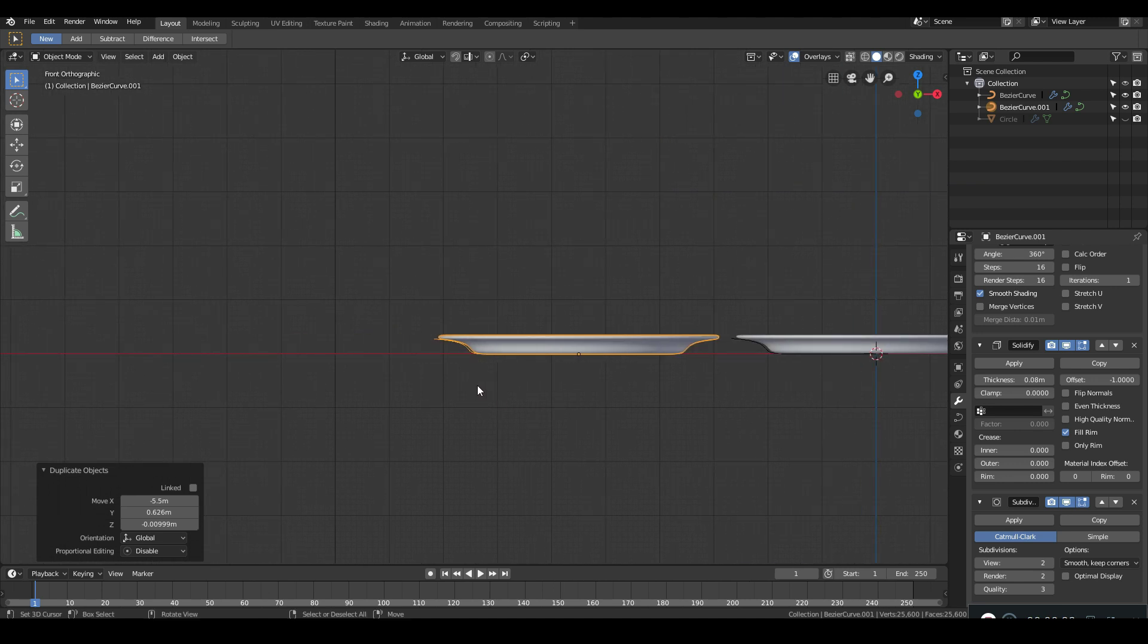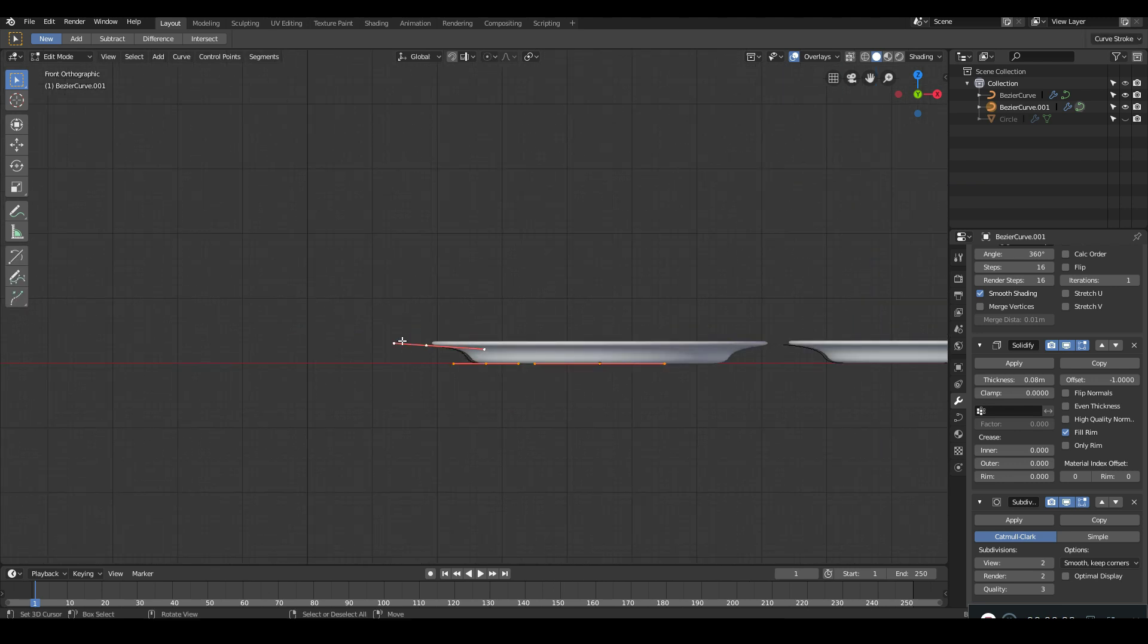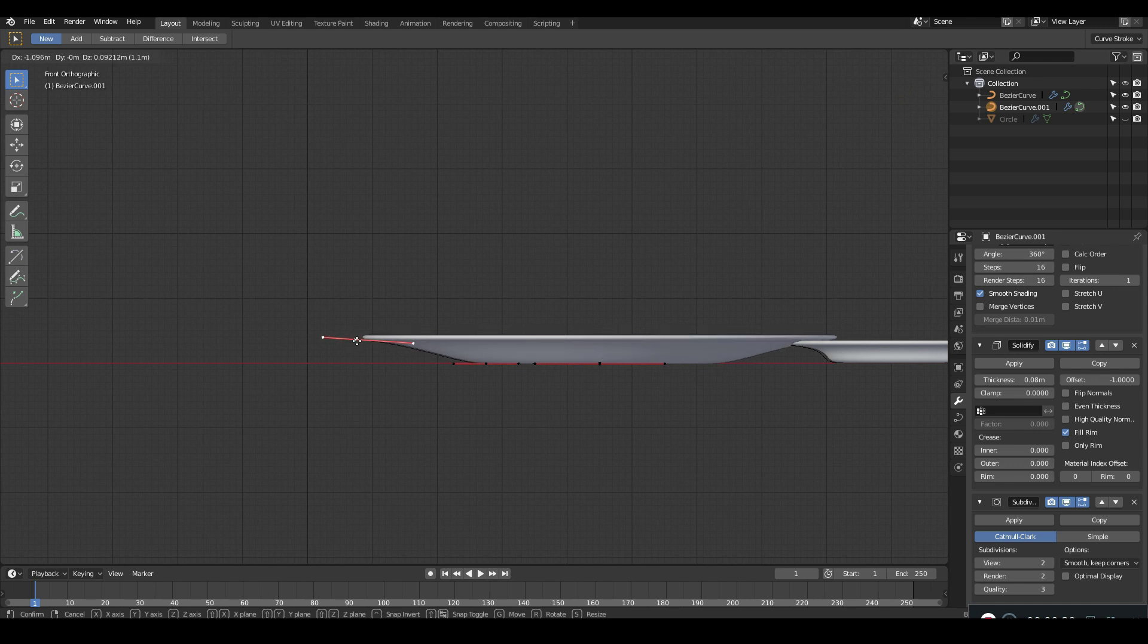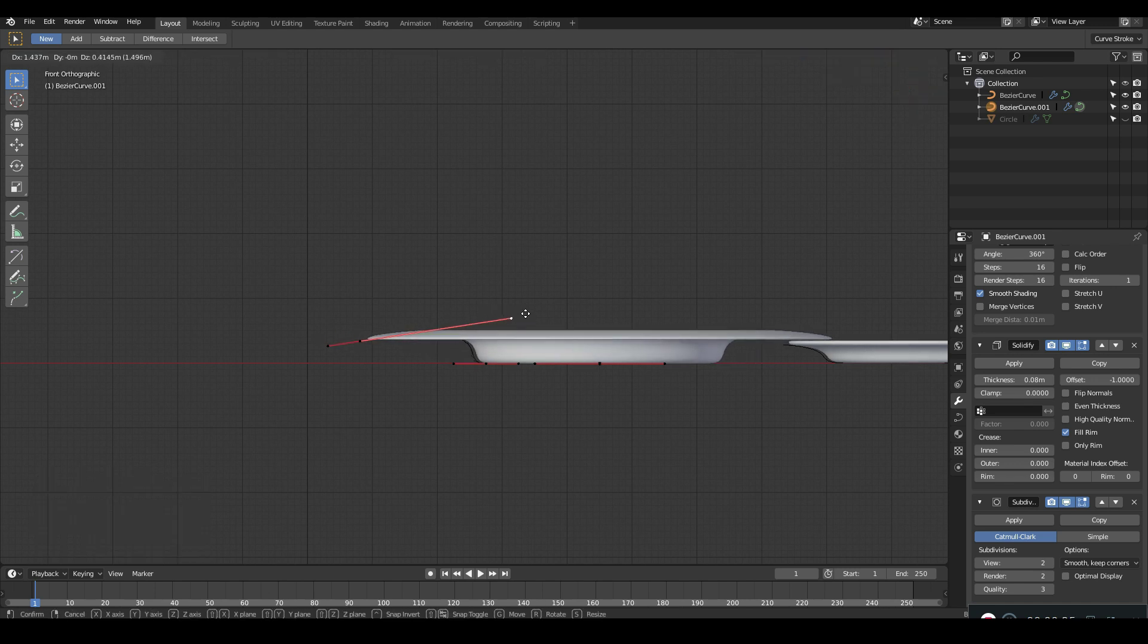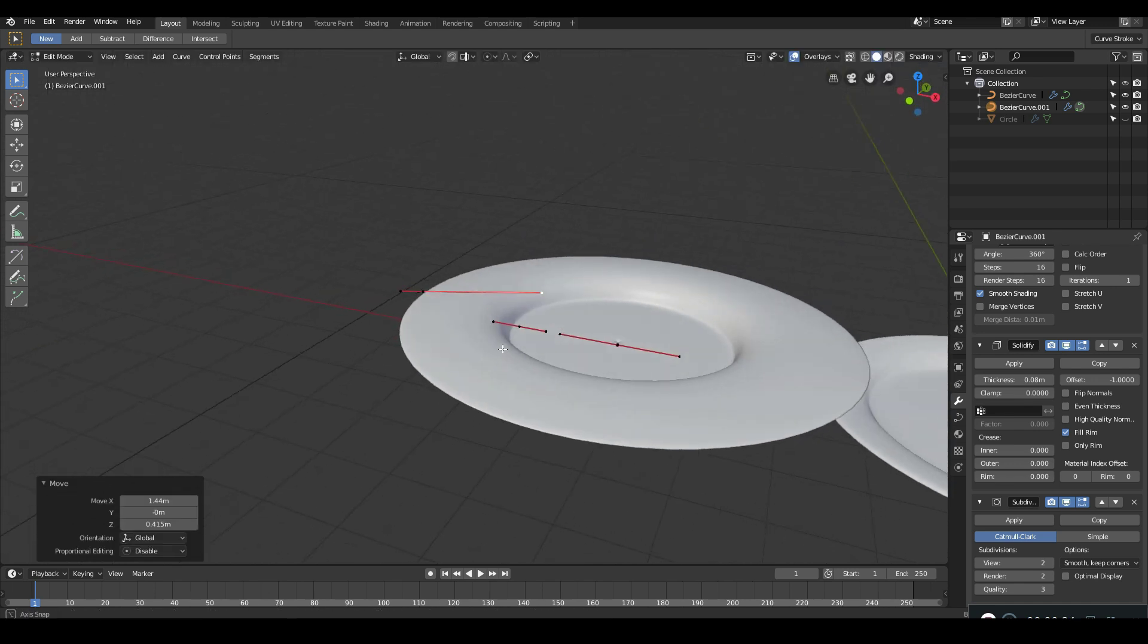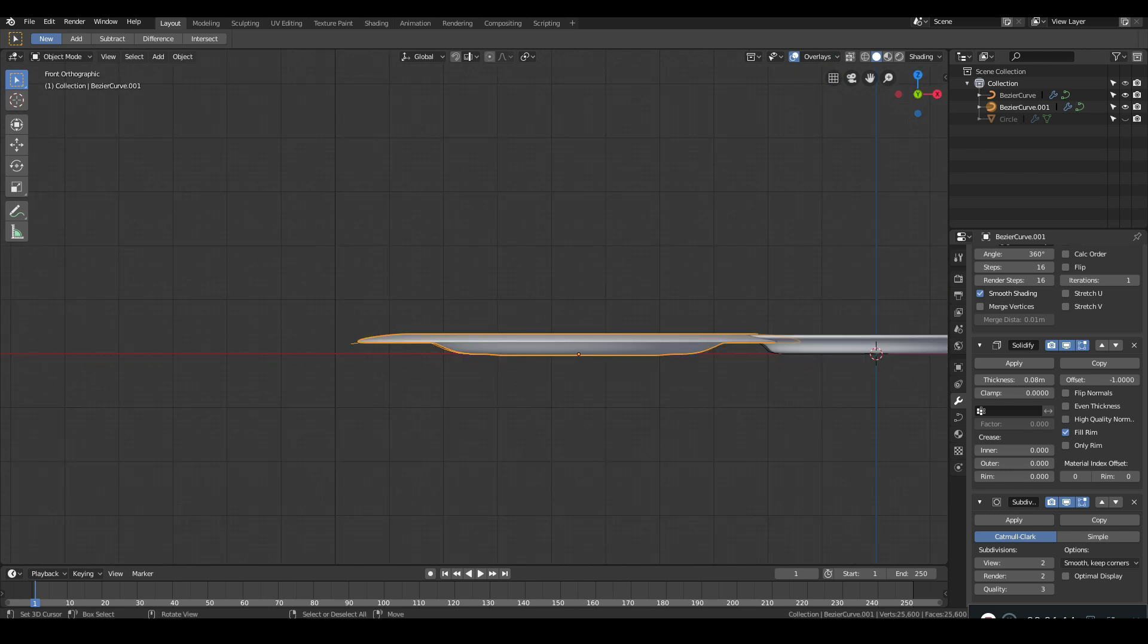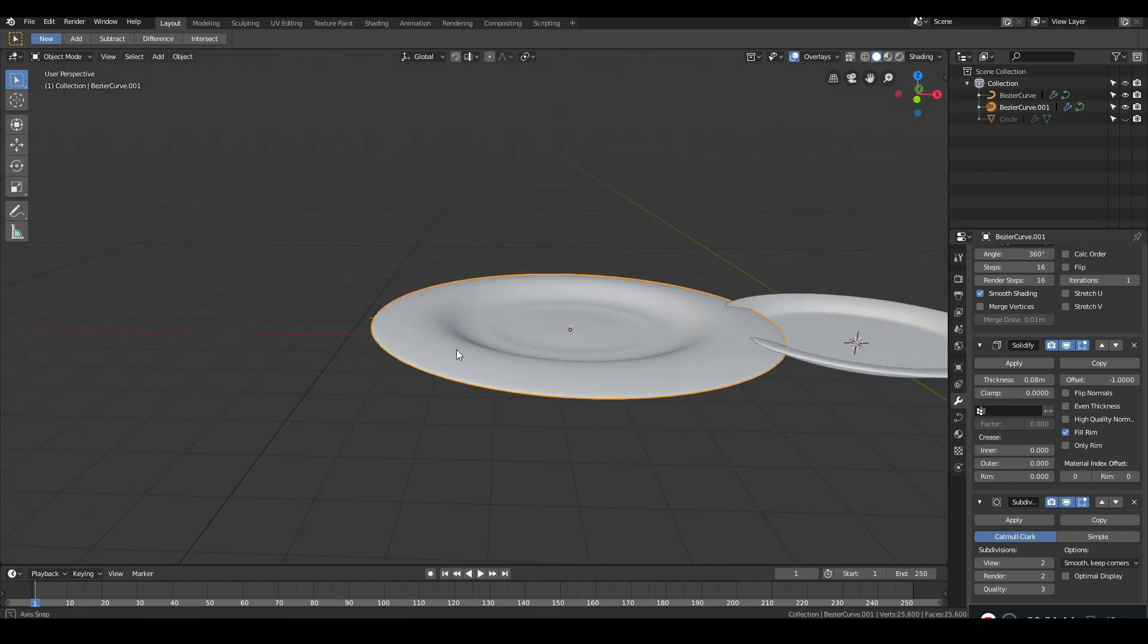I can go into edit mode and then I can very quickly change and tweak the shape to give me very interesting looking shapes for my plate. Not only can you play around with the different shapes of your plates,